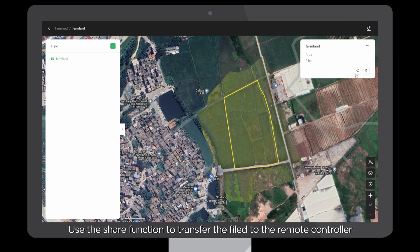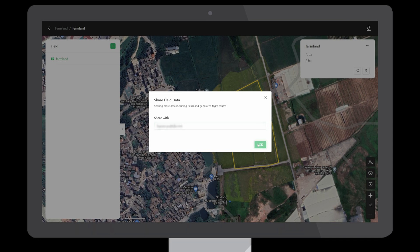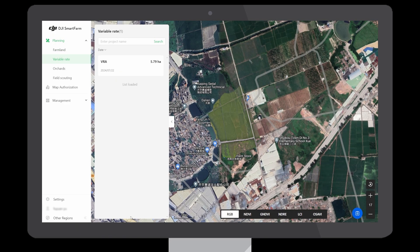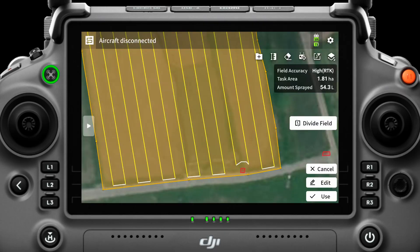Use the Share function to transfer the file to the remote controller. The drone will bypass the obstacle when planning the route.